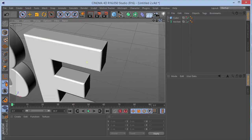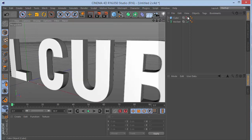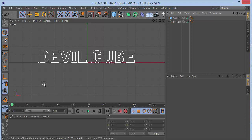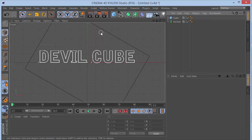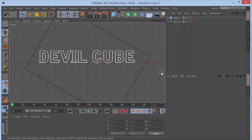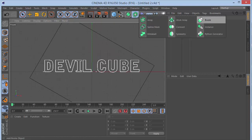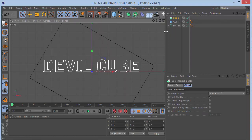That looks pretty good. Go into the front view by pressing F4. Uncheck the cube. Change the number of frames to 215 for a long animation. Now grab the boolean object — a boolean helps us cut two objects and intersect them.